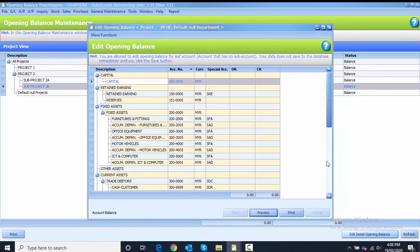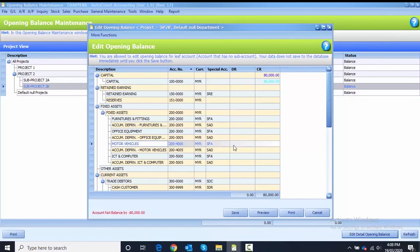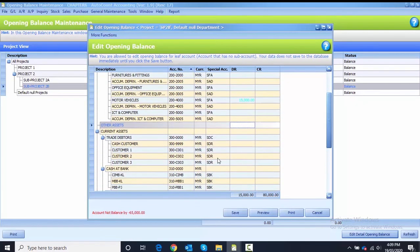I start to key in the capital on credit side, 80,000 on credit side. After that, 15,000 for motor vehicle.